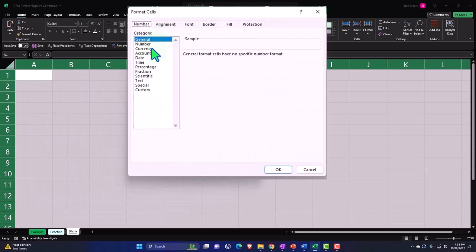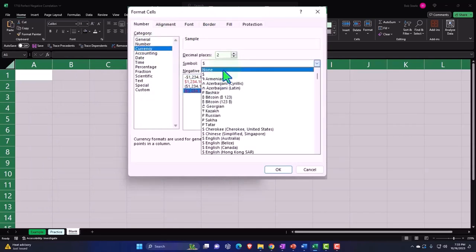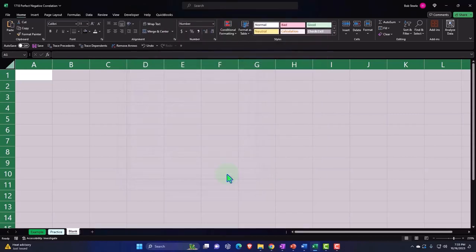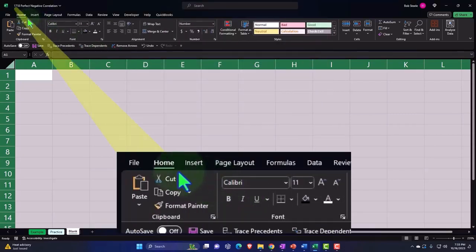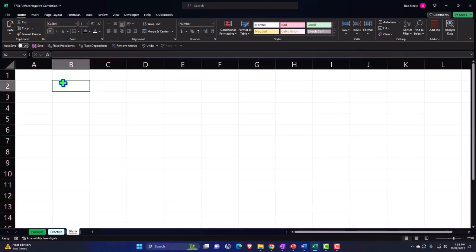We're going to go to the currency and we're going to go to negative numbers. Let's make this no dollar sign and start out with no decimals. I'm going to go to the home tab, font group, make the whole thing bold.